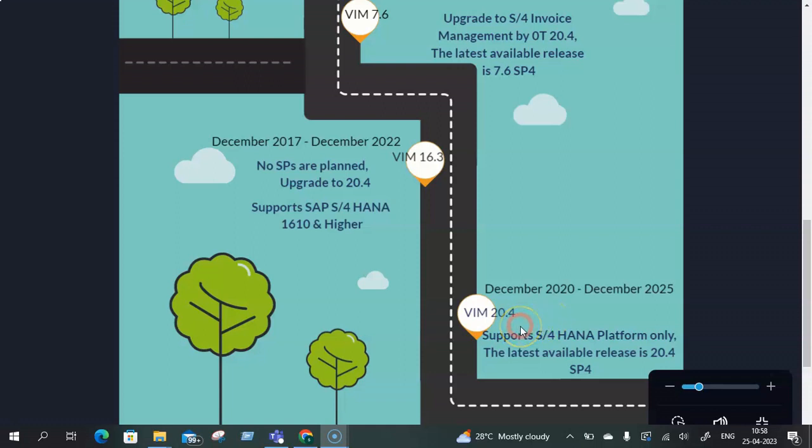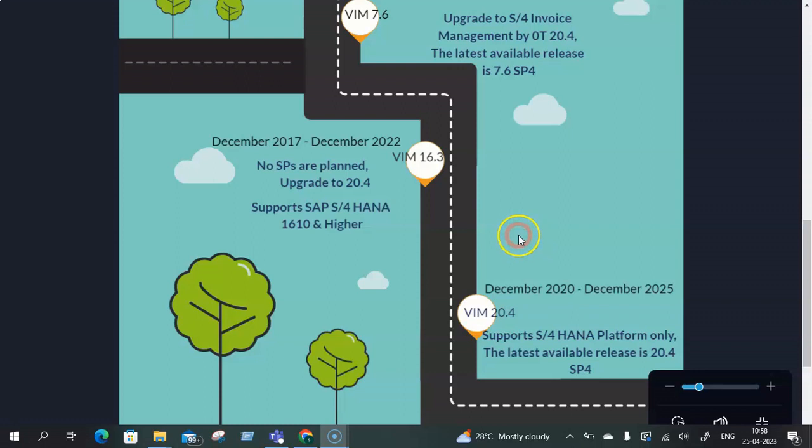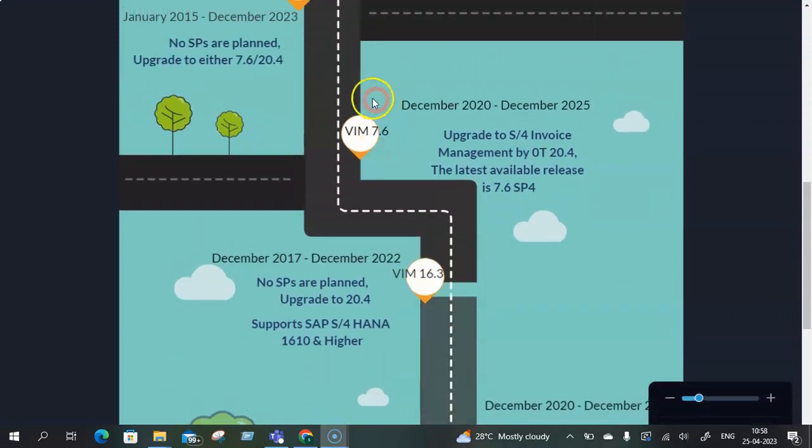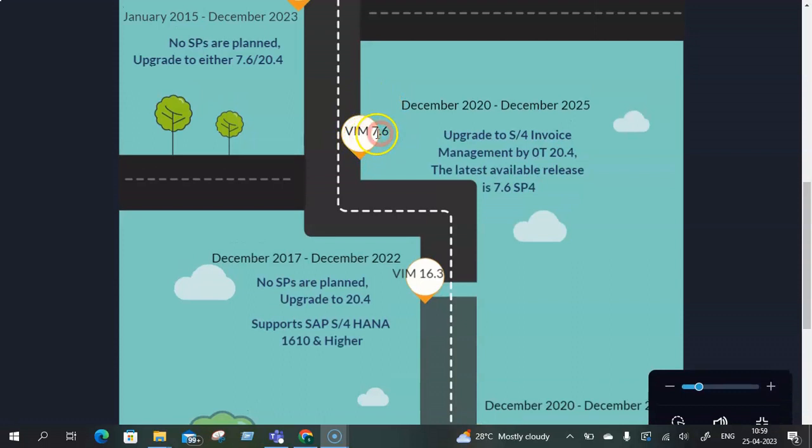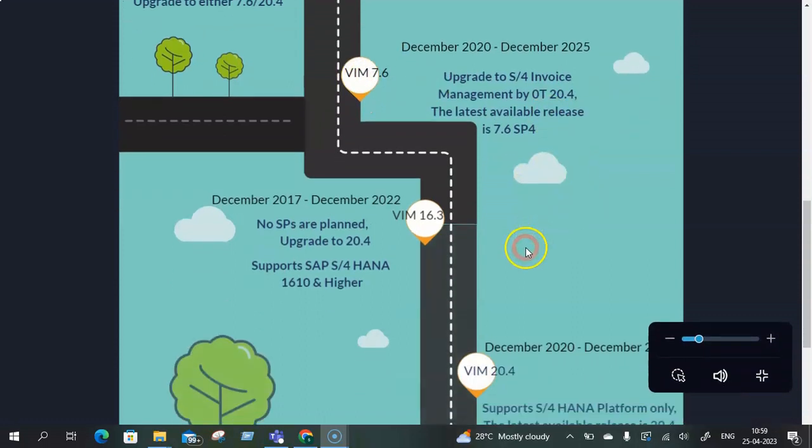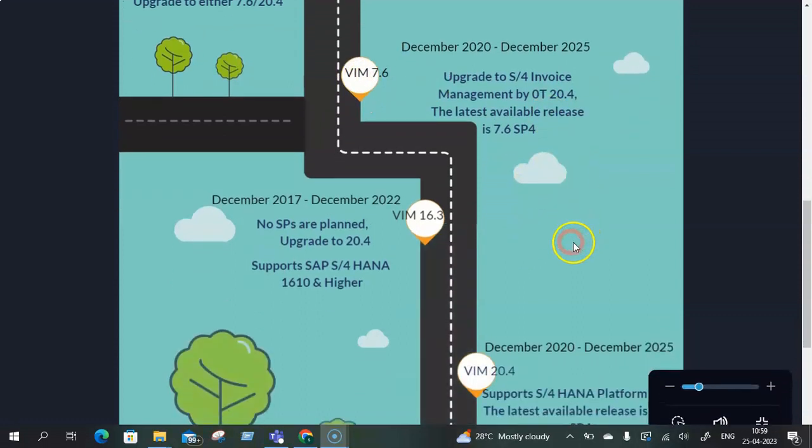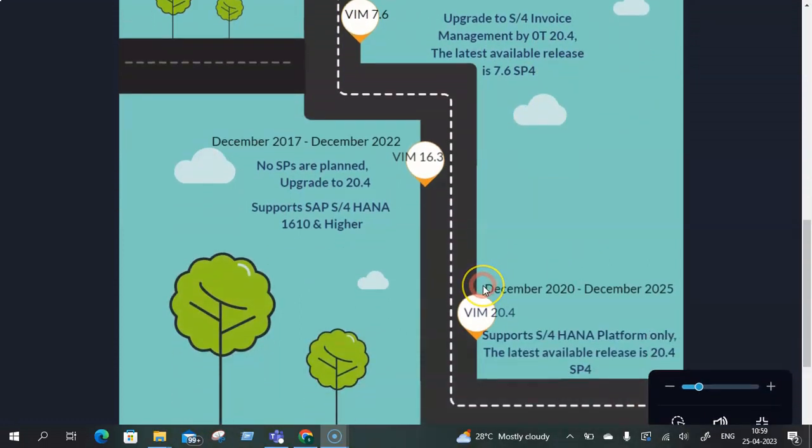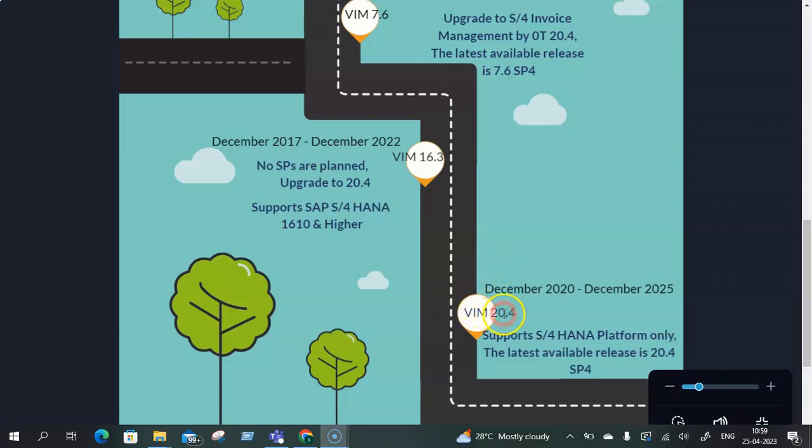I'd like to conclude by saying that in case of an SAP ECC version the newest release that is coming out supposedly in April 2023 is version 7.6 SP5, while using VIM on SAP S4 HANA platform the equivalent version is VIM 20.4 SP5 that is also supposed to be launched in April 2023 onwards.